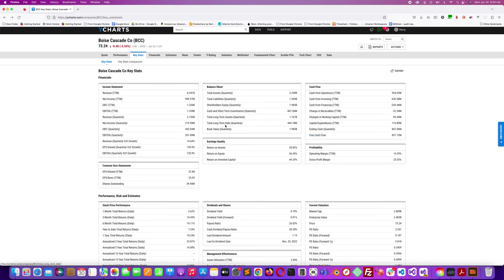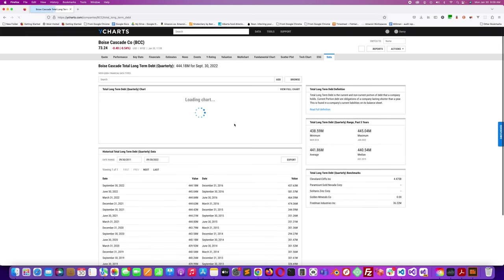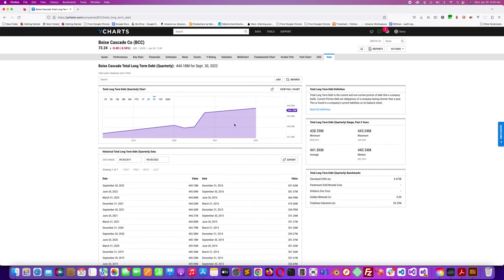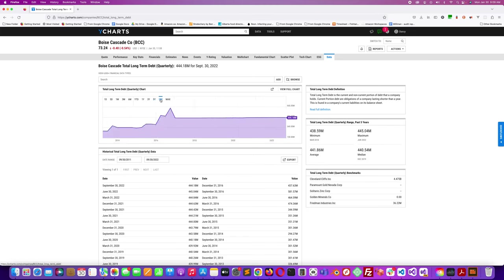The long-term debt, I wonder what they're doing with all that cash. Are they reducing debt? Not so much. Let's see, looking at 10 years - it's about the same.